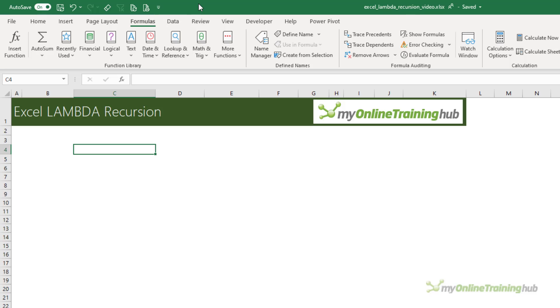So in this video, we'll look at an example that's easy to follow. Once you understand the structure of the function, you can apply it to more complex tasks. Now remember, the Lambda function is currently only available in the Microsoft 365 beta channel, so you may not have it in your version of Microsoft 365 yet.